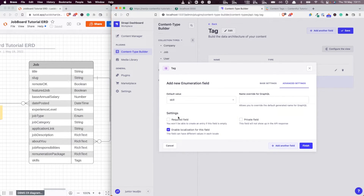By default, we can choose it as a skill. I think this is excellent. So let's save this.